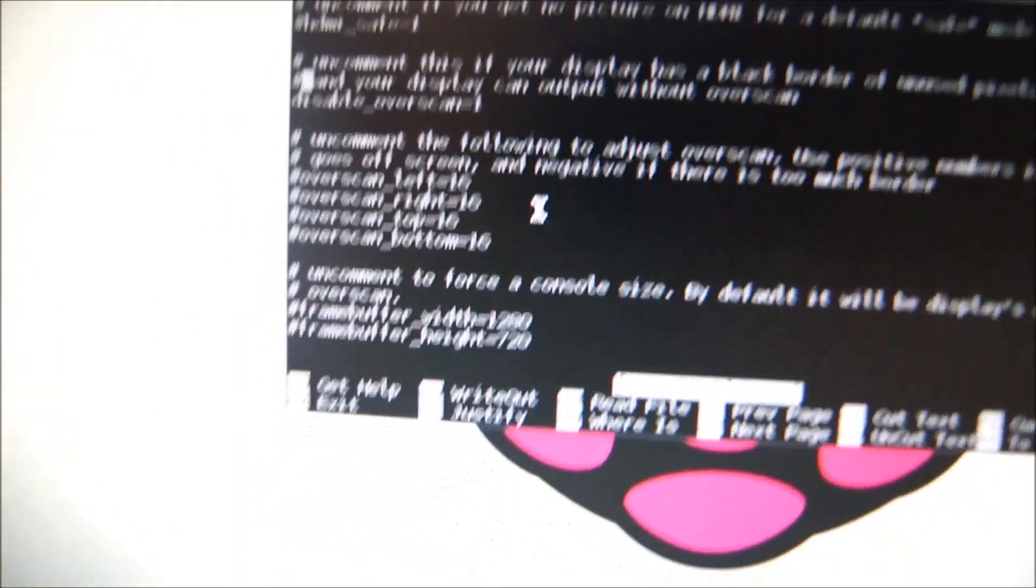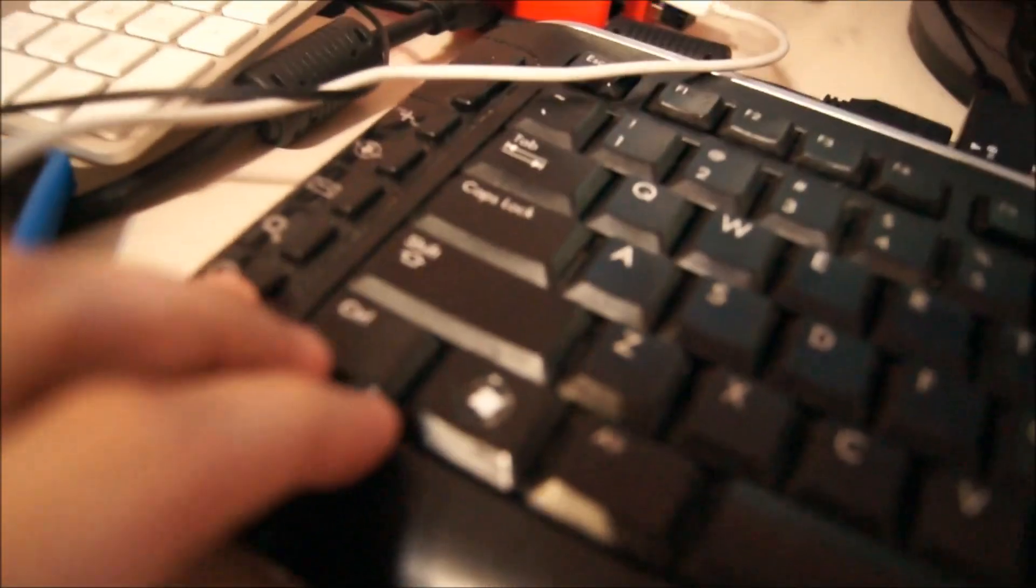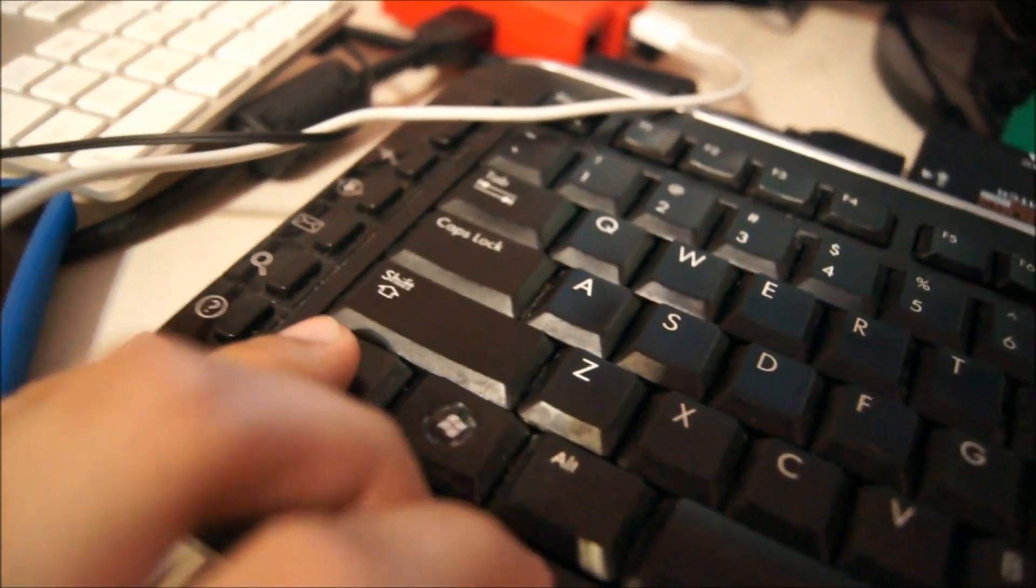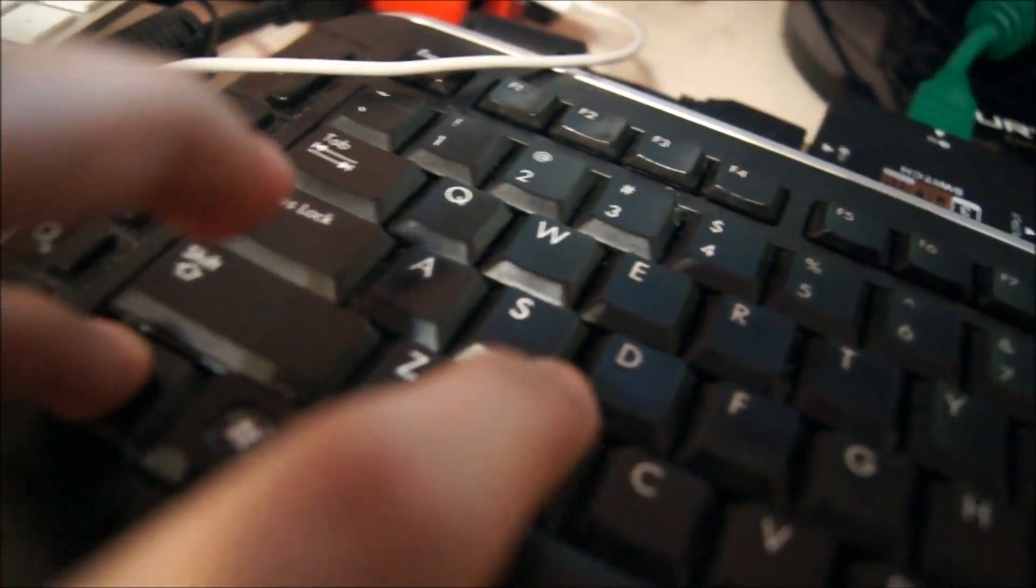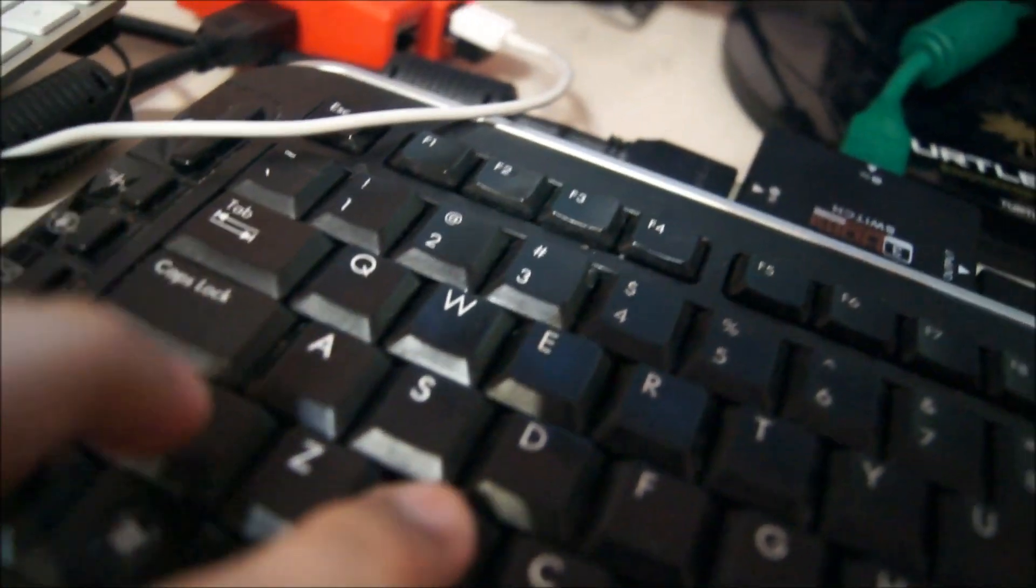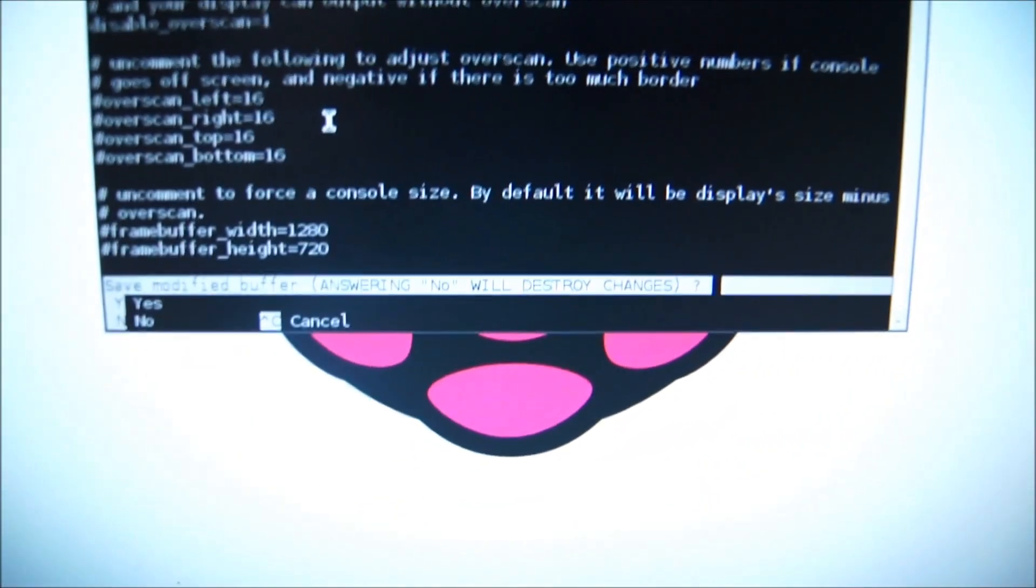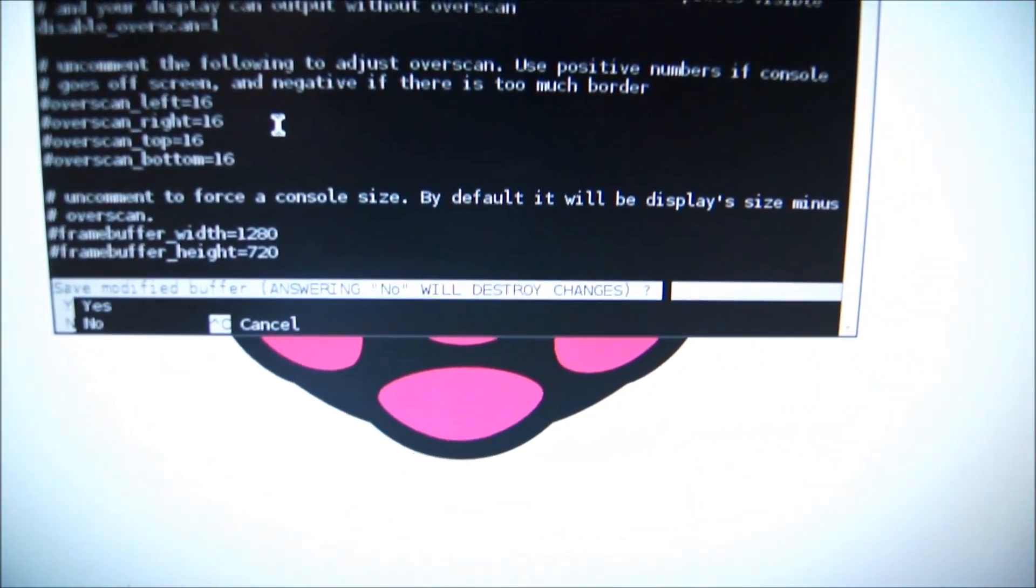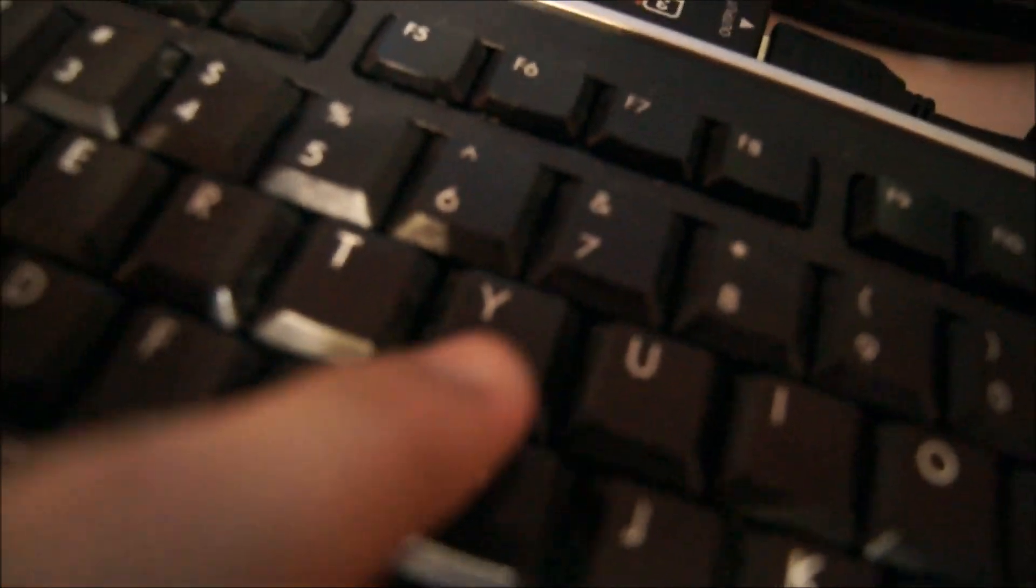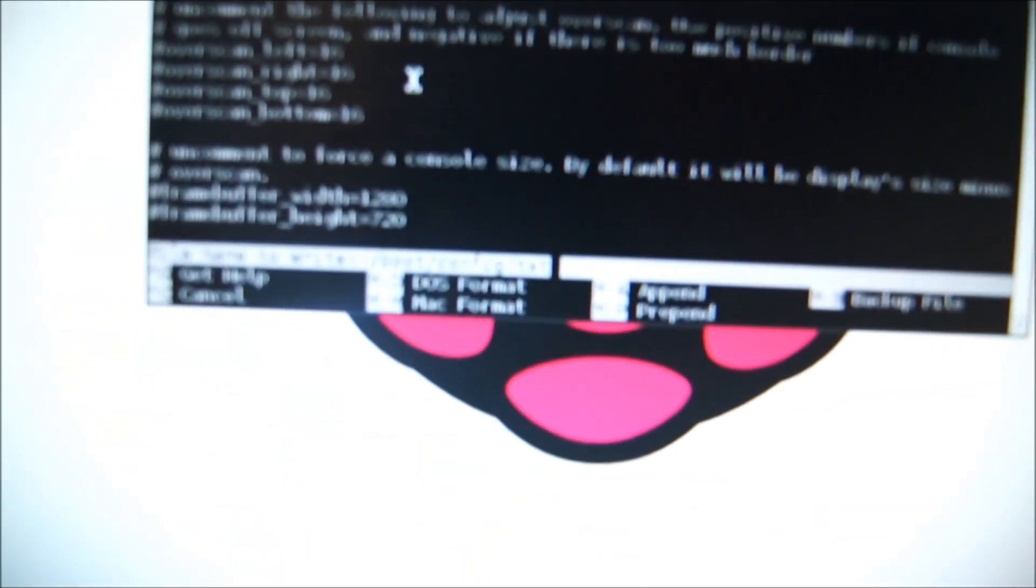So once the hashtag is erased, go to your keyboard and click Control-X. Then it'll ask you if you want to save modified buffer, and just press the Y button on your keyboard. Then it'll tell you name to write, just keep it the same and click Enter.